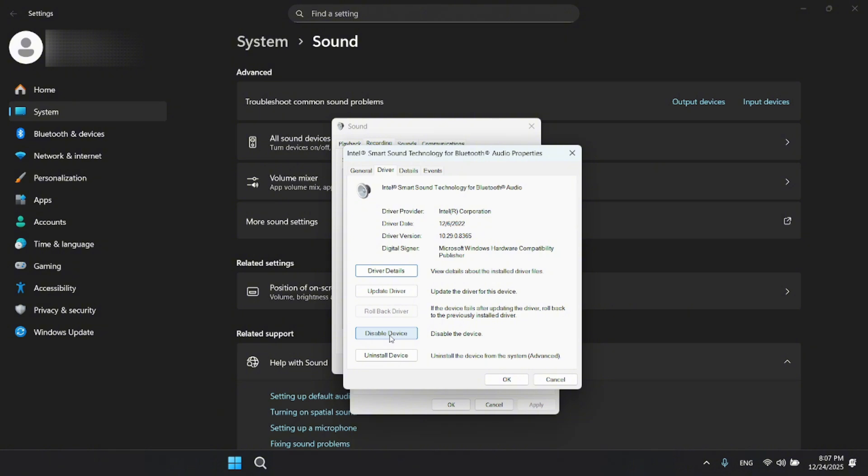What this does is turn off the headphone mic, which stops Windows from switching to low quality Bluetooth audio. This allows Valorant to use high quality sound and your audio should now work perfectly.